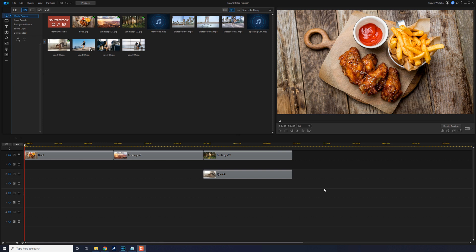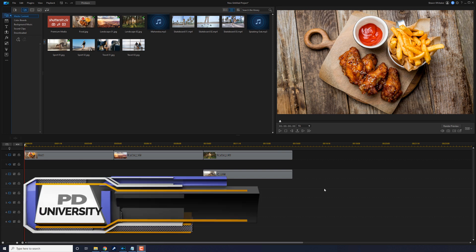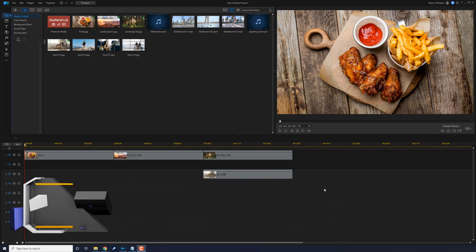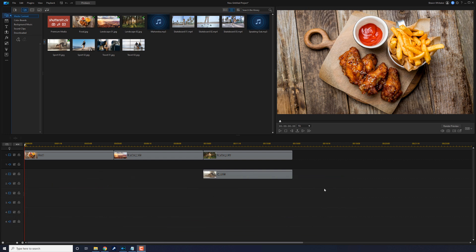What's going down Power Director peeps. Today I'm going to hit you off with a Power Director quick tip and show you a shortcut for inserting clips on the timeline.